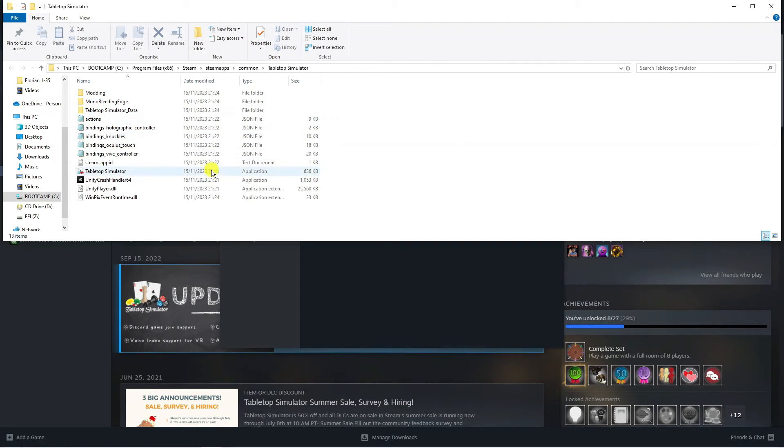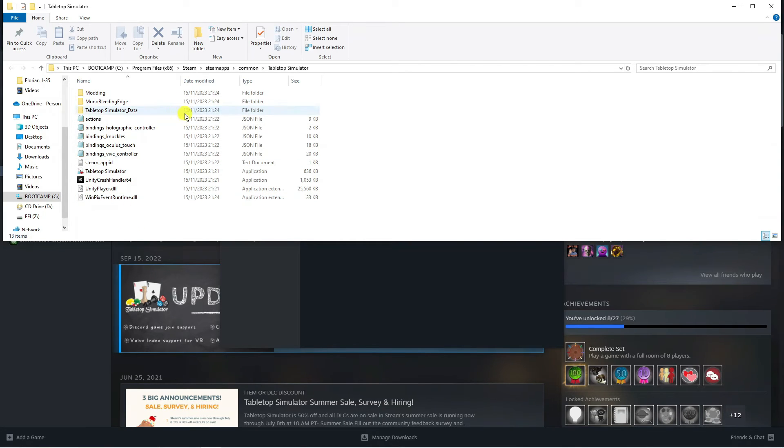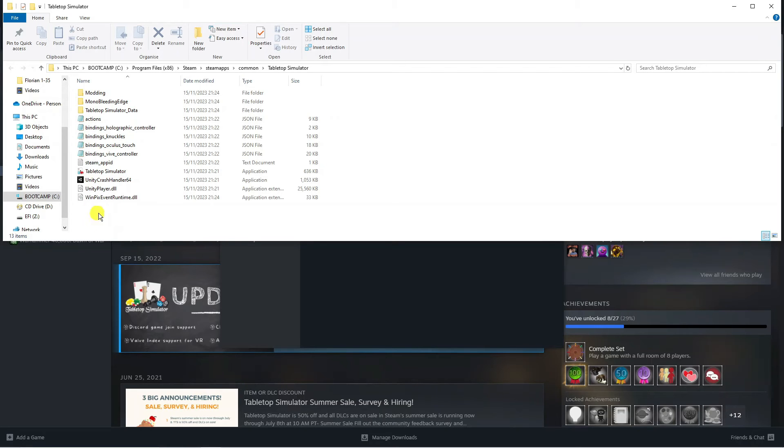Here we are in the actual game folder. I've not actually got any save games on this particular game, however if you do you will see a folder called Saves or Save Games or something like that. All you need to do is simply go ahead and delete that folder from the game folder.